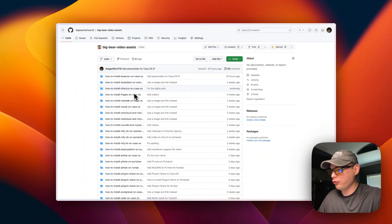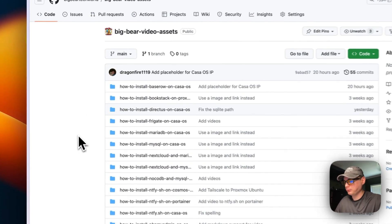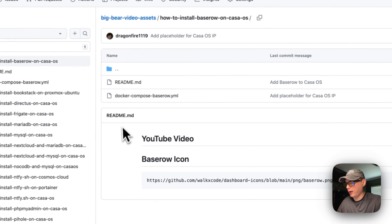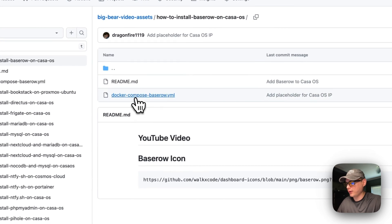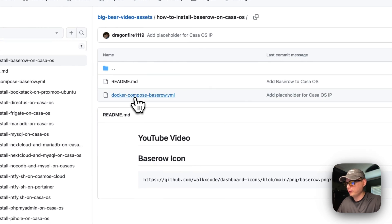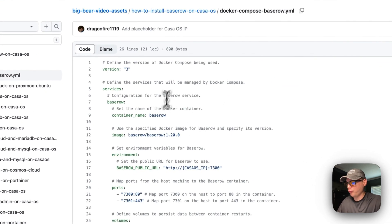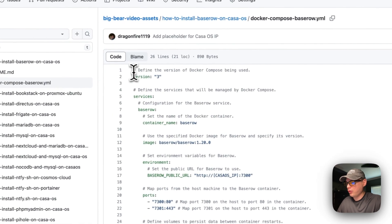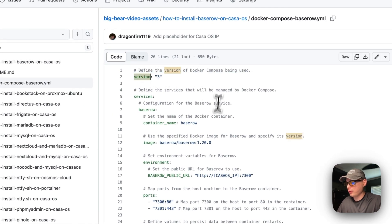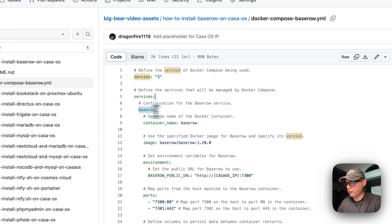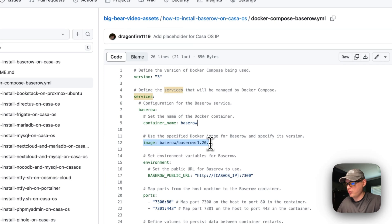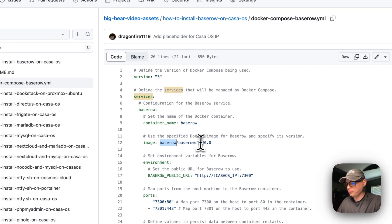I'm going to start on BigBear Video Assets. I'm going to go to how to install Baserow on CasaOS, then into Docker Compose. Now I'm going to explain the Docker Compose file. Version 3 of Docker Compose is being used. The first service under services is Baserow with container name Baserow. I'm going to add an image coming off Docker Hub.